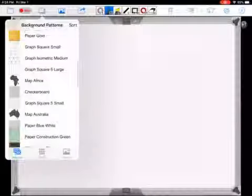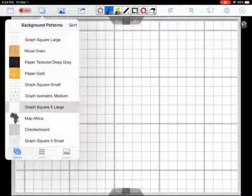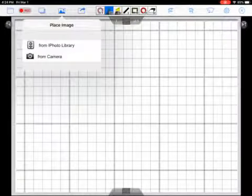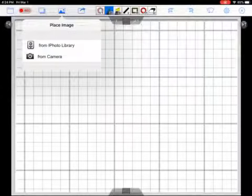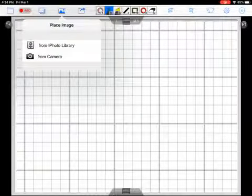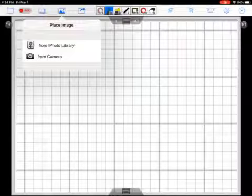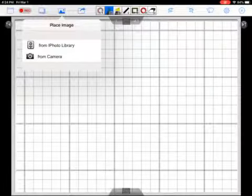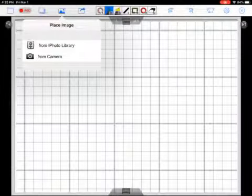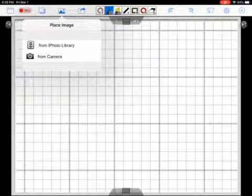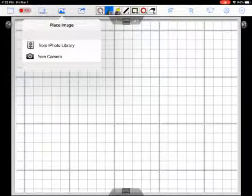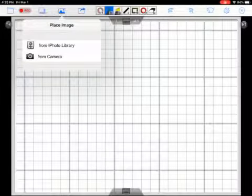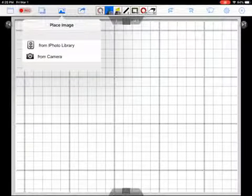You also have the ability to insert a picture. You do not have the ability to insert a PDF, a Word document or any other pre-made lesson in that form. But what you could do is take screenshots of those lessons and add them in as a photo if you would like to present from your iPad via AirPlay to the screen.